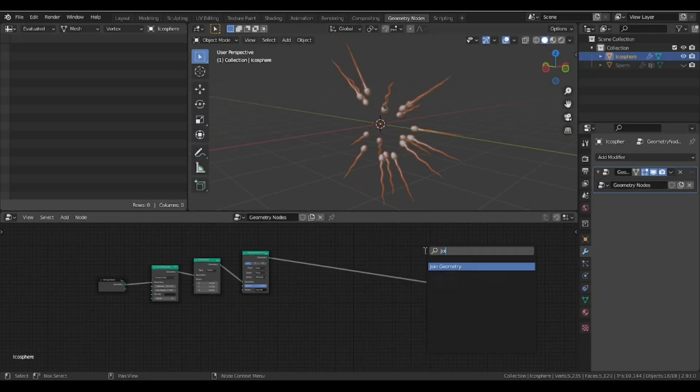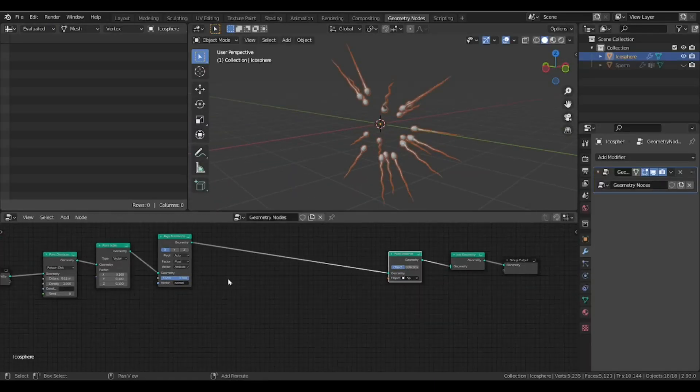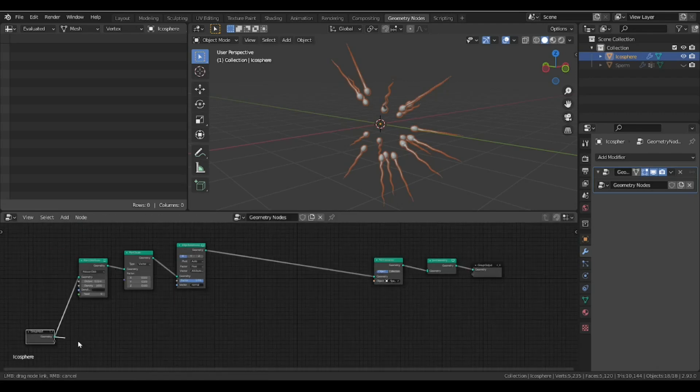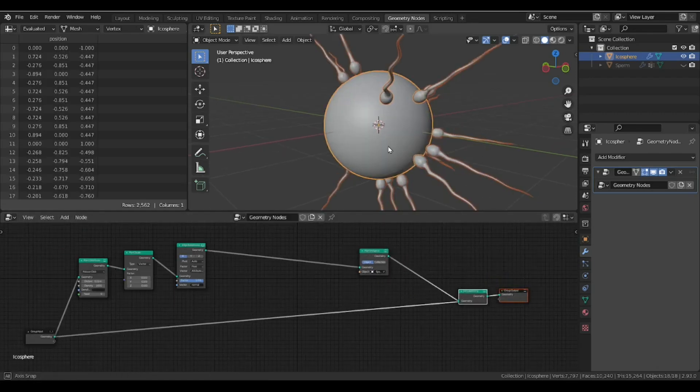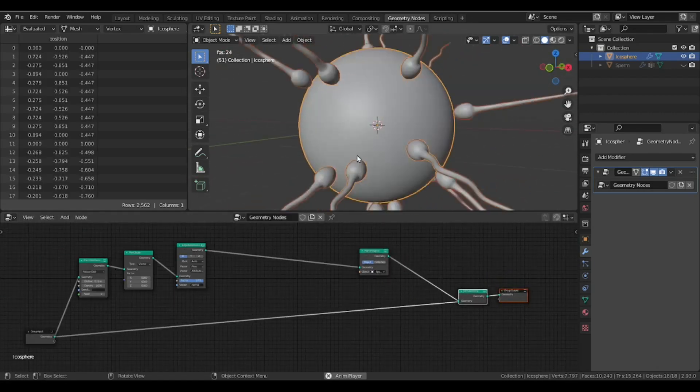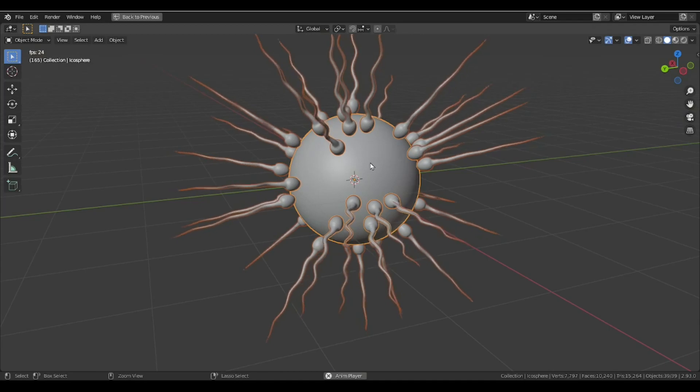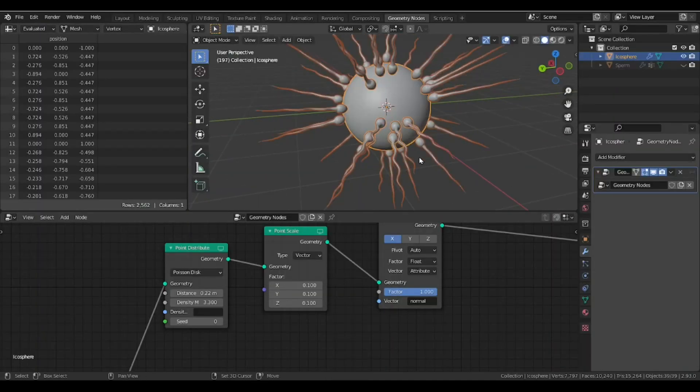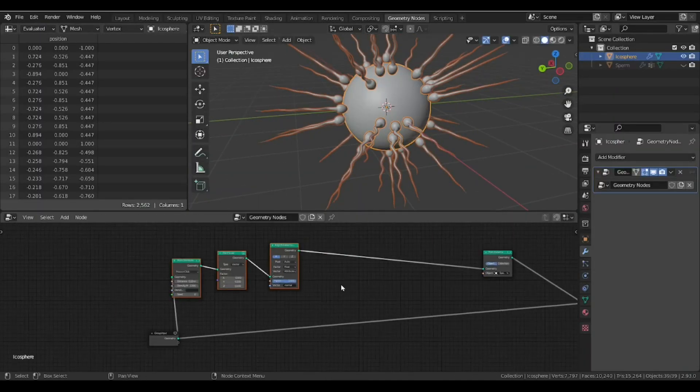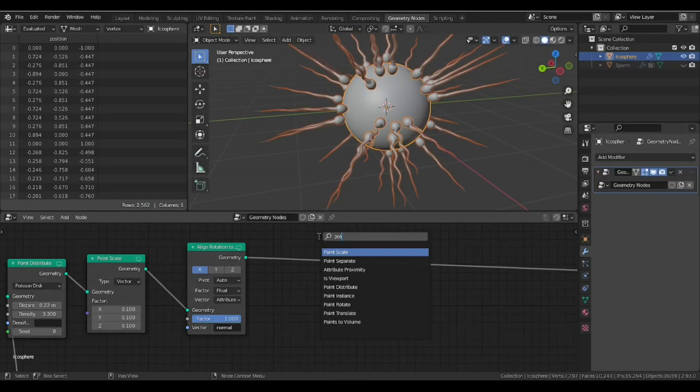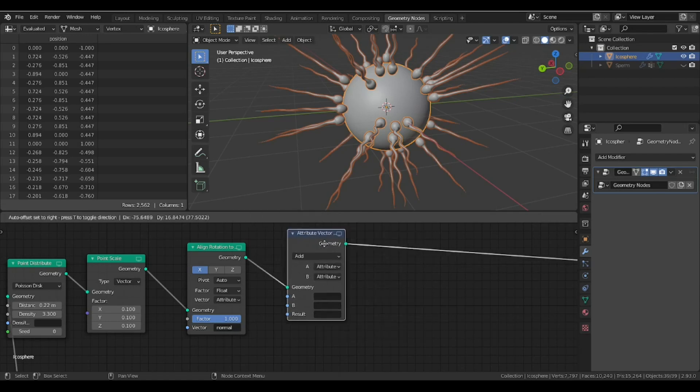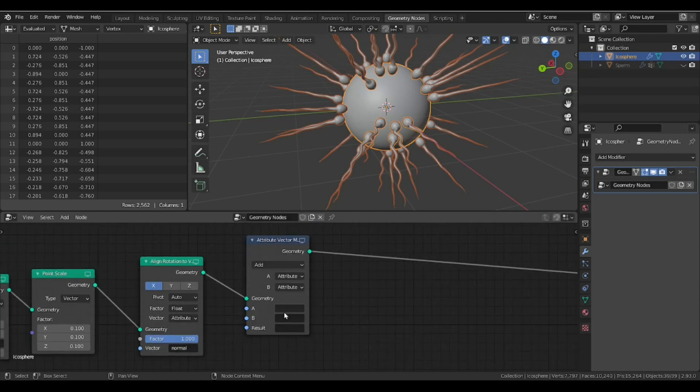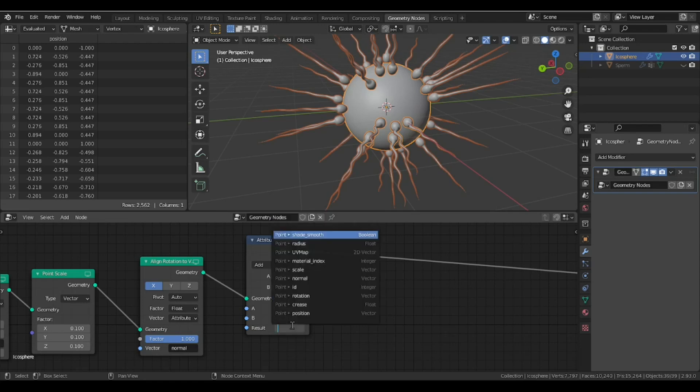Use join geometry node to join the original sphere mesh back again. Here we go. But how can we move them apart in the direction of the sphere normal?